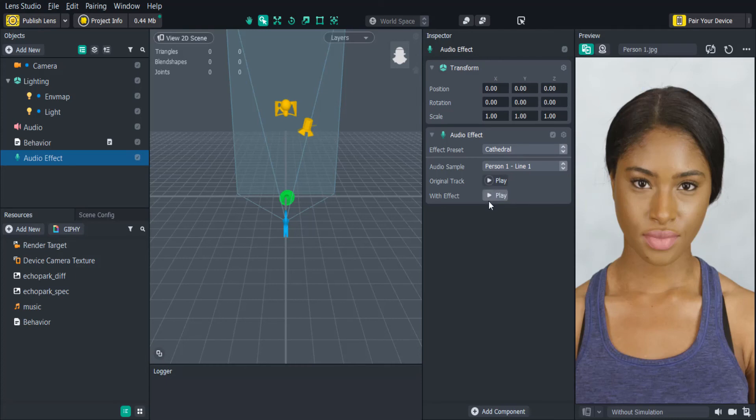Keep in mind you can only have one audio effect in a lens, so if there are multiple, only one will work.